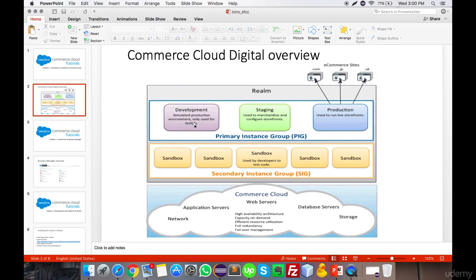In development, developers code, integrate new features, and do all the testing — it is the server space and instance group where all development work is done. The second instance is staging, which is a replica of production where all things are checked prior to the final production deployment. The third is production, which is the live site on the internet that customers can access.